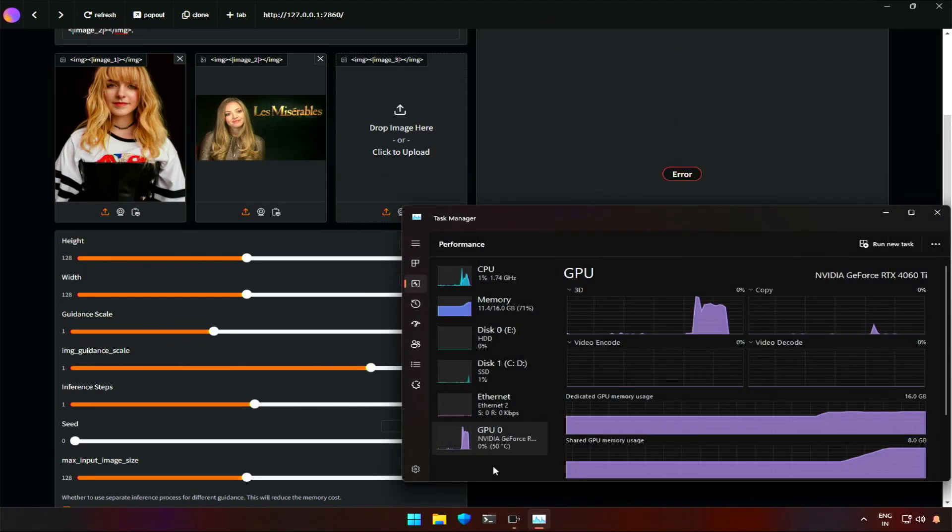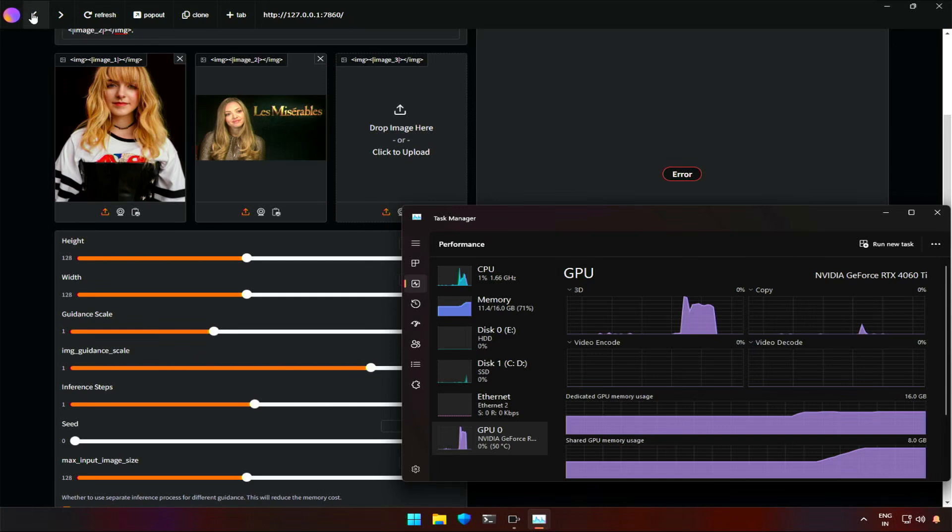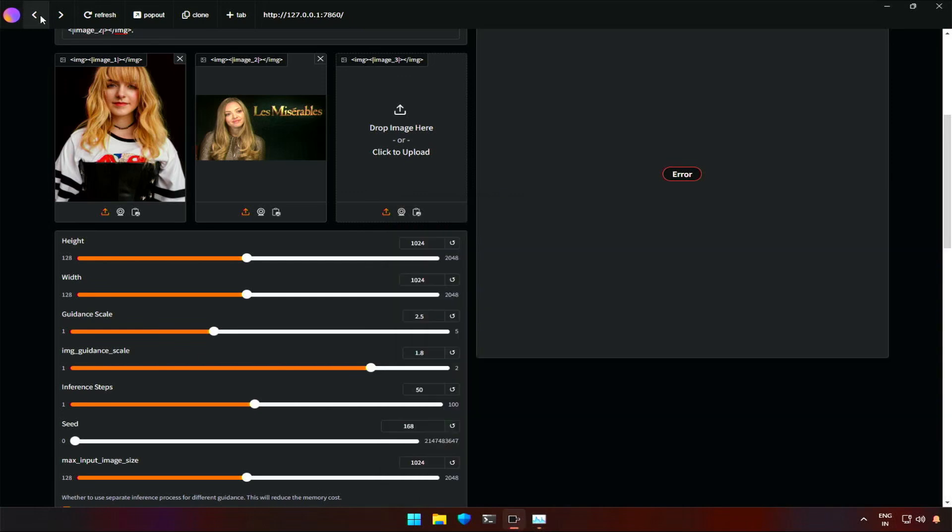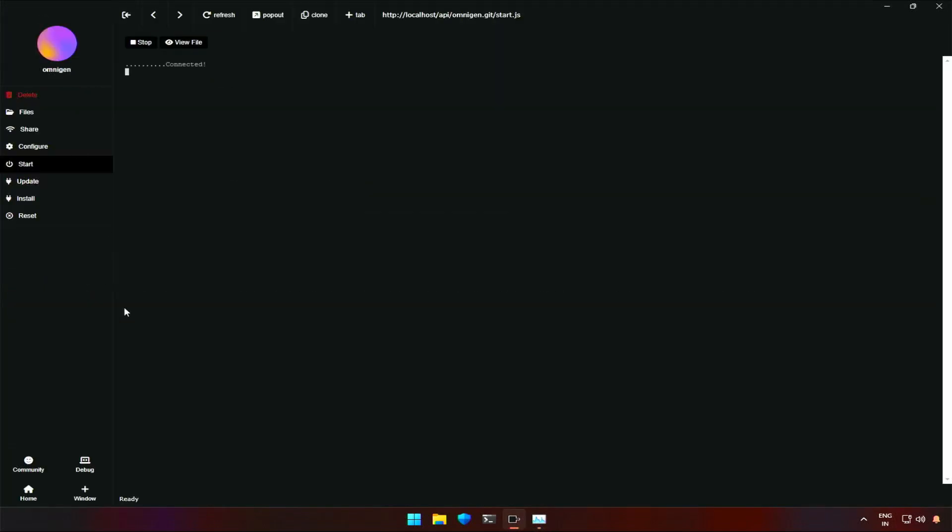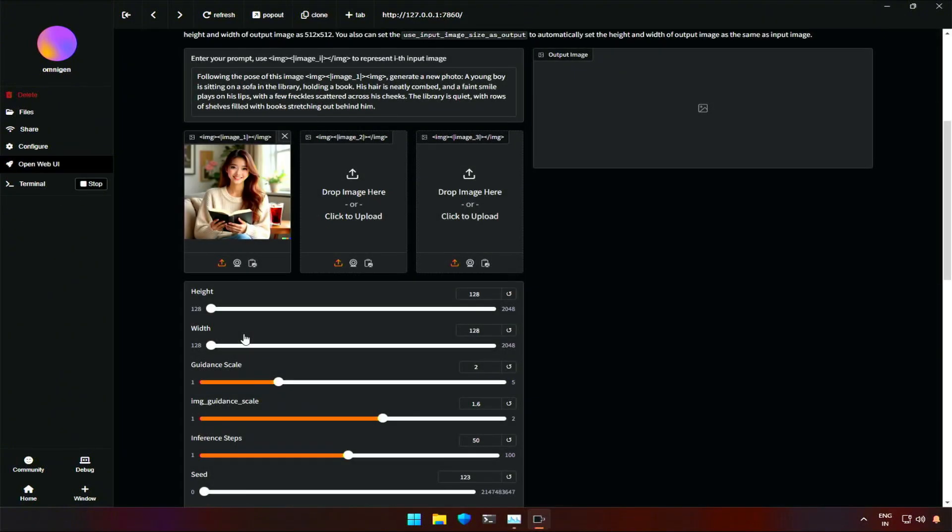I got an error, but my RAM and video RAM were not utilized completely. Still, for some reason it's set out of memory. I had installed the application, Omnigen, using Pinocchio. I tried restarting the application, and tried another demo.